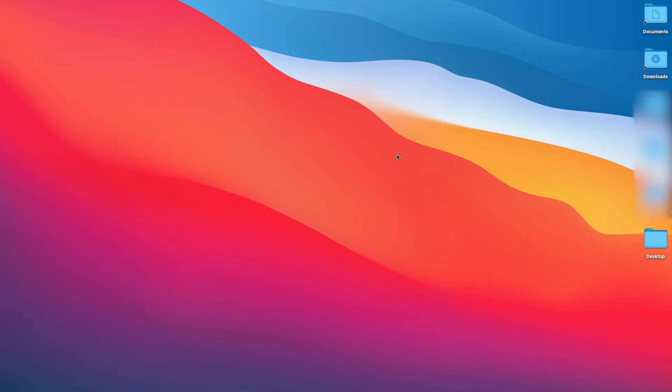Updating your Mac is pretty easy. It doesn't matter if you've got a MacBook Air, MacBook Pro, iMac, Mac Mini, they all update the same.